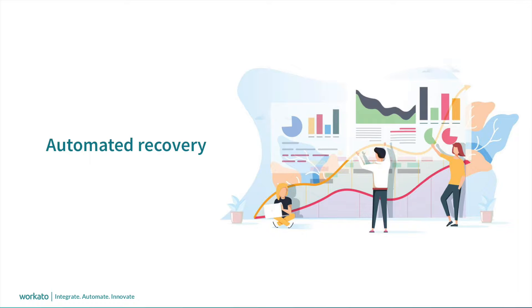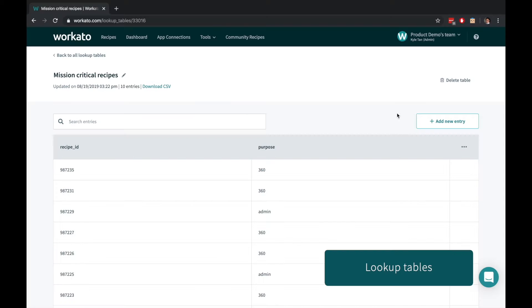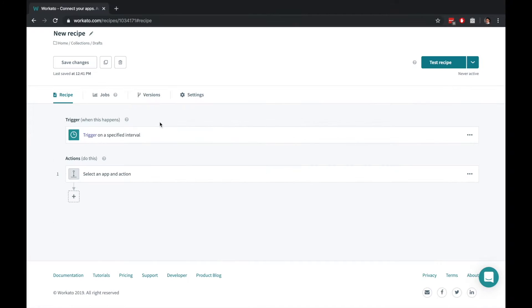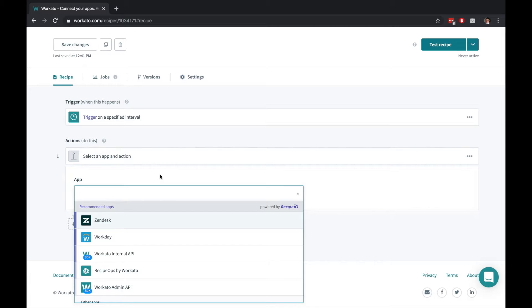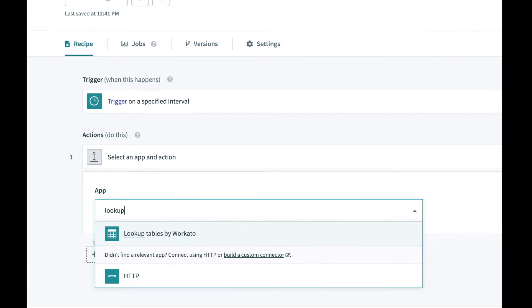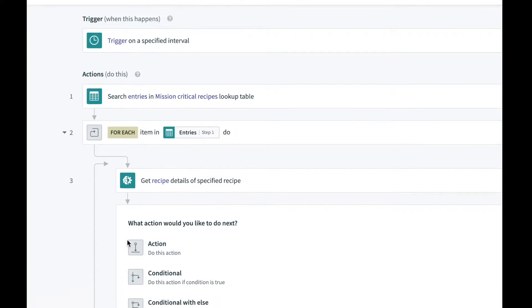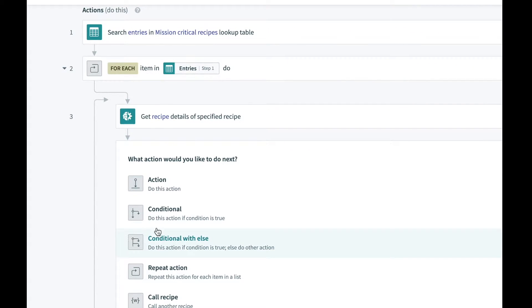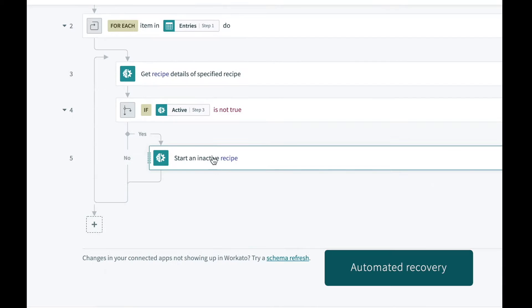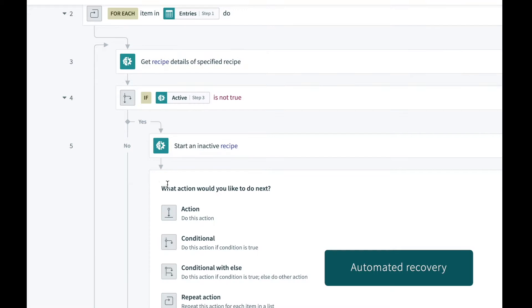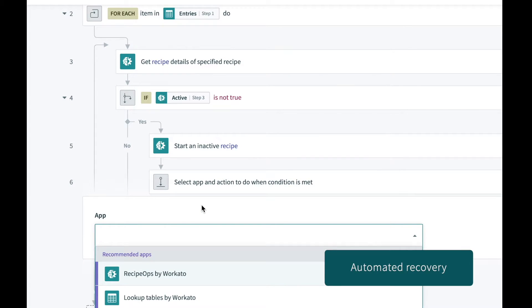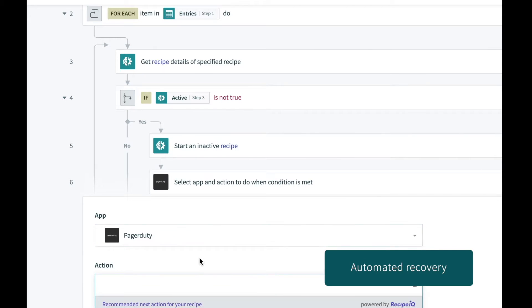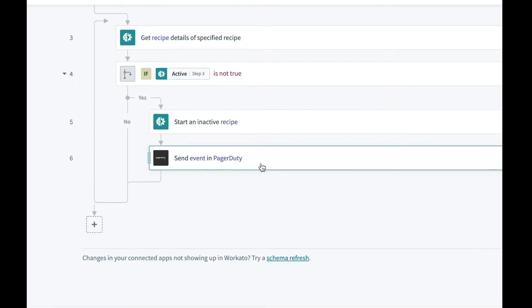Use RecipeOps to increase the uptime of your mission critical automations. First, create a lookup table and add the list of mission critical recipes to the table. Then, build a recipe with the RecipeOps connector to monitor the status of the critical recipes in the lookup table. In the event that a mission critical recipe isn't running or has encountered multiple errors, automatically execute steps to restart the recipes or send notifications to your operations team if the errors require human intervention.